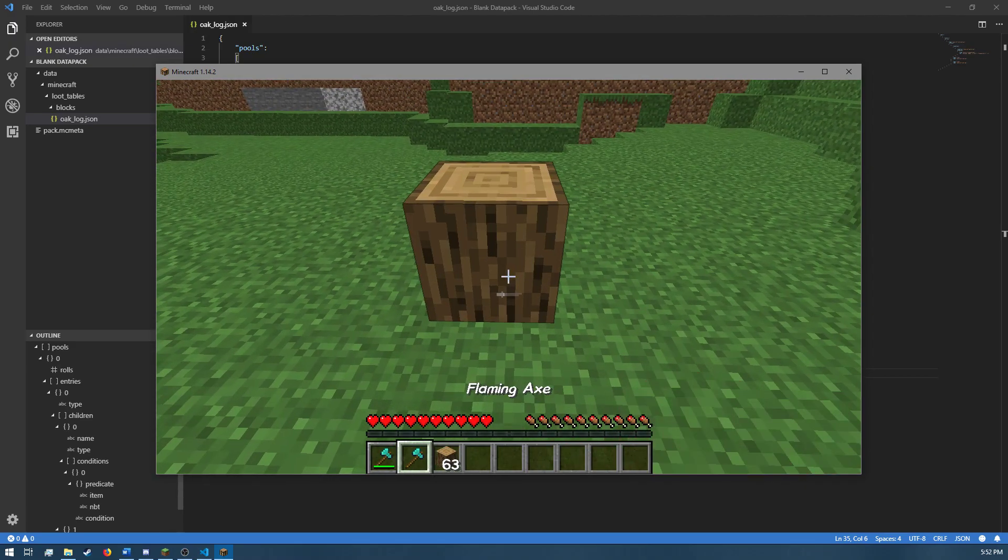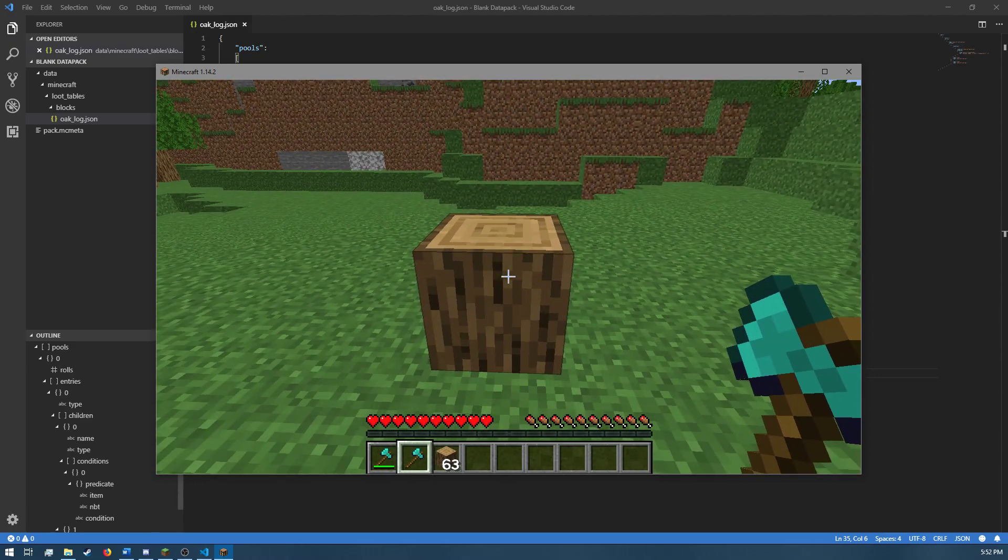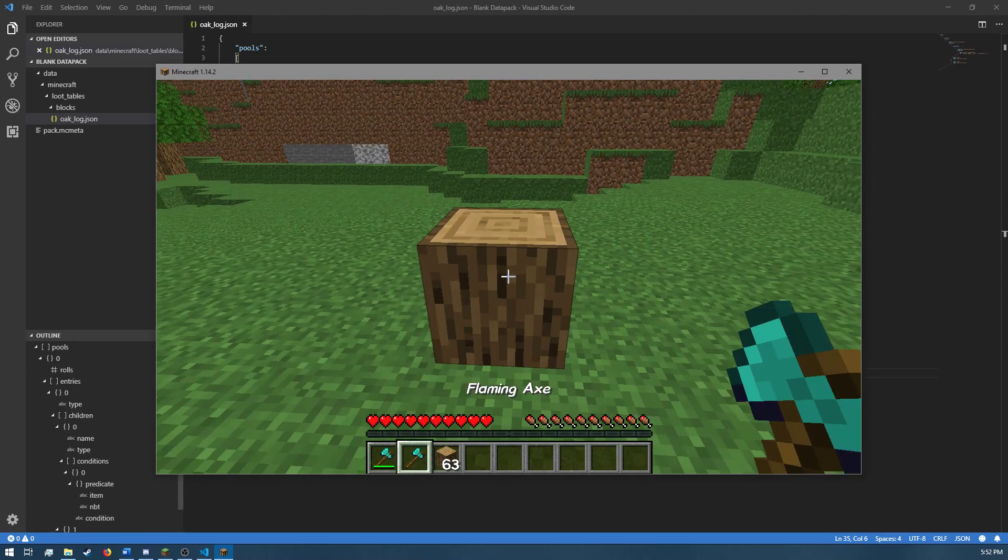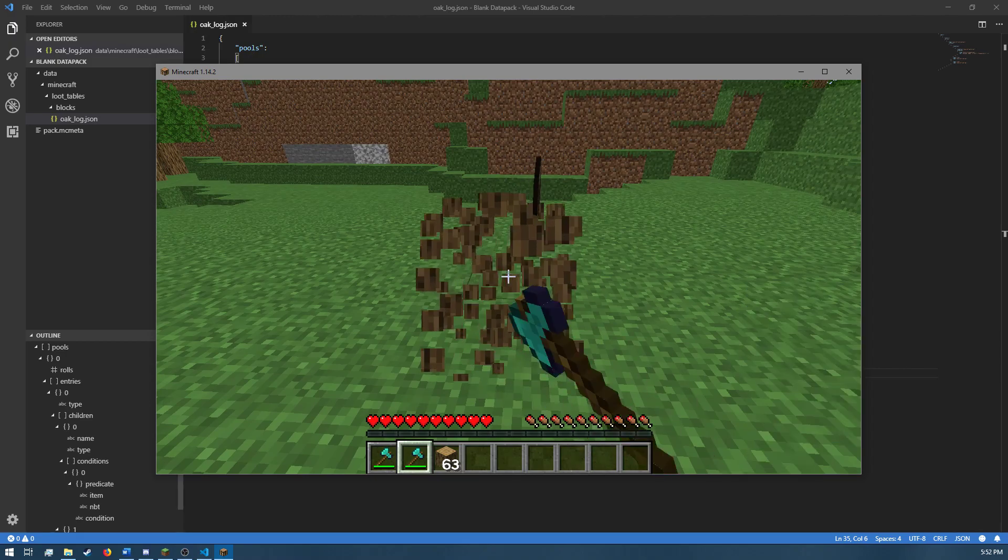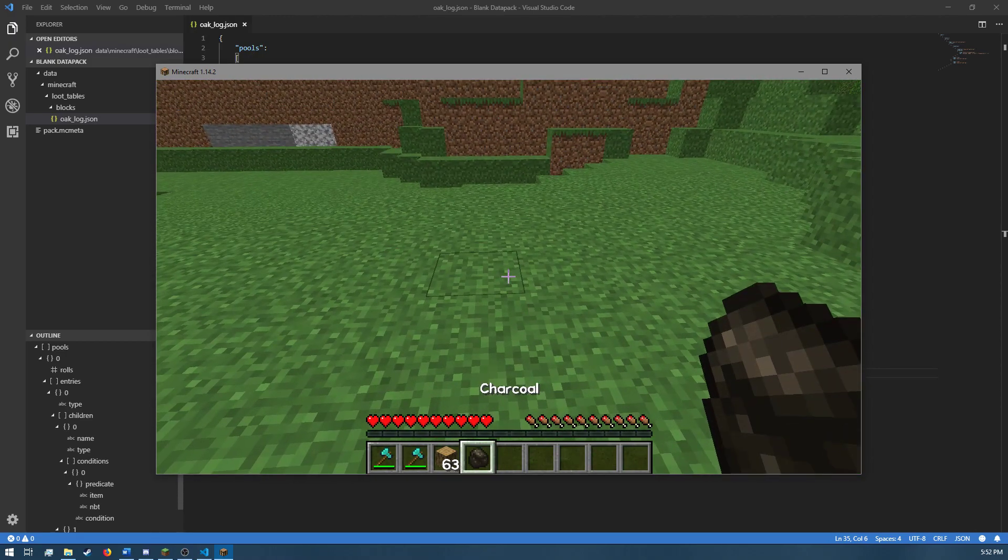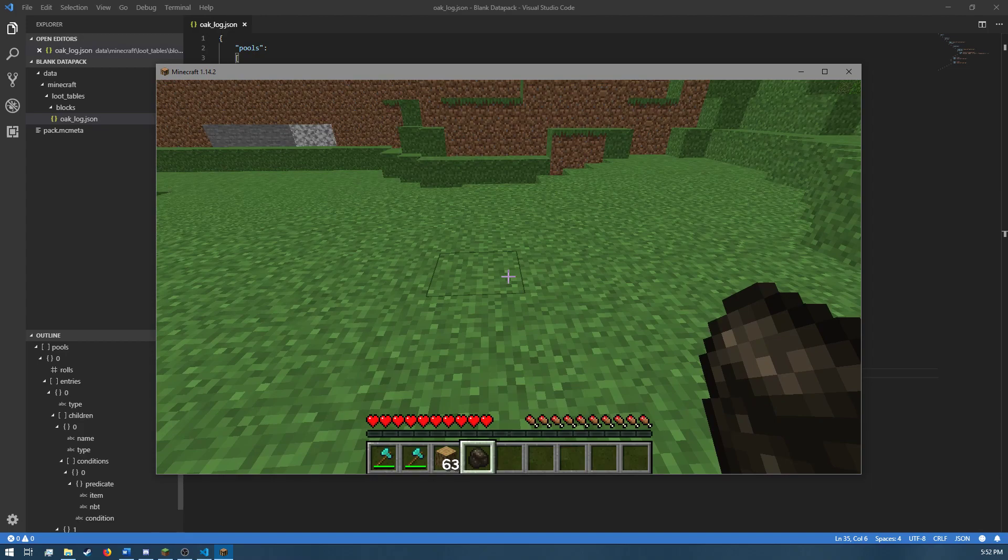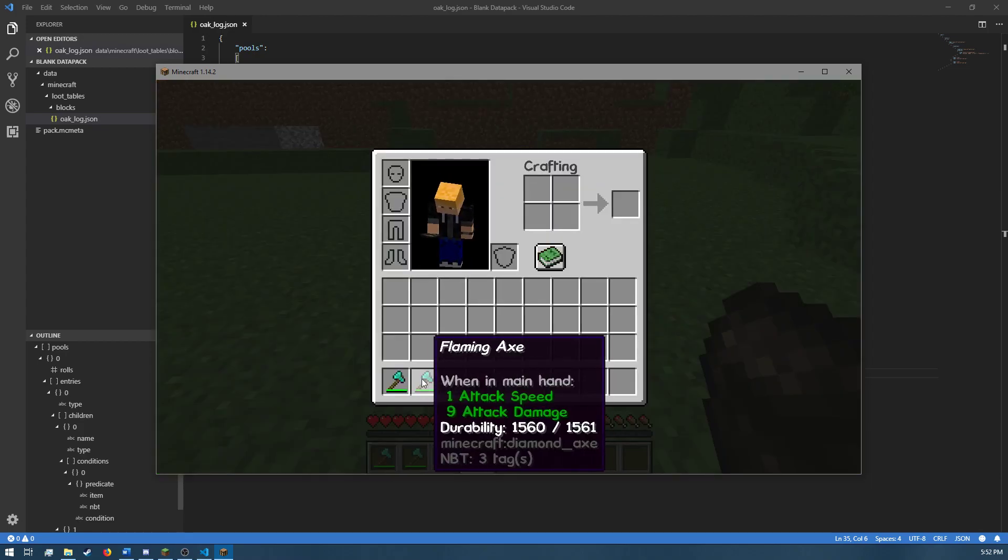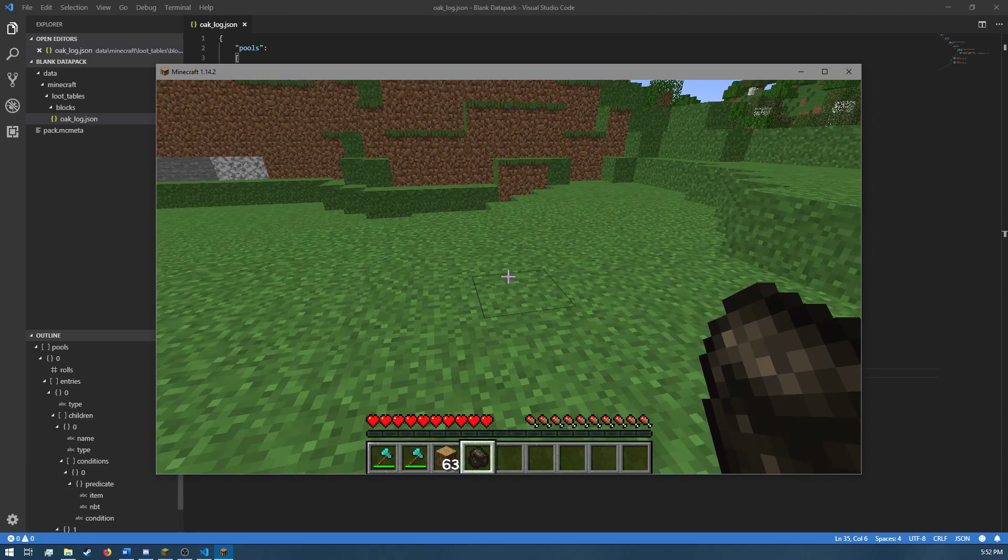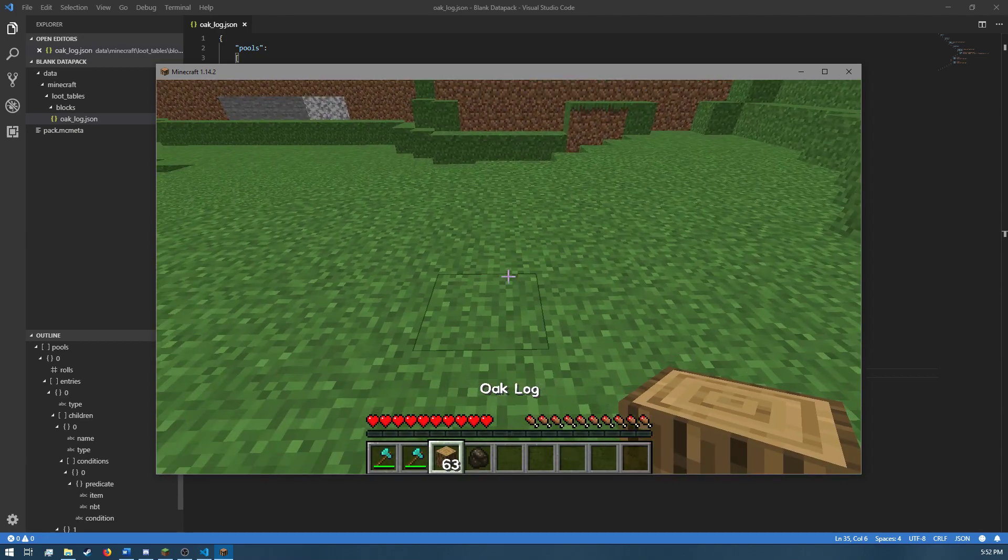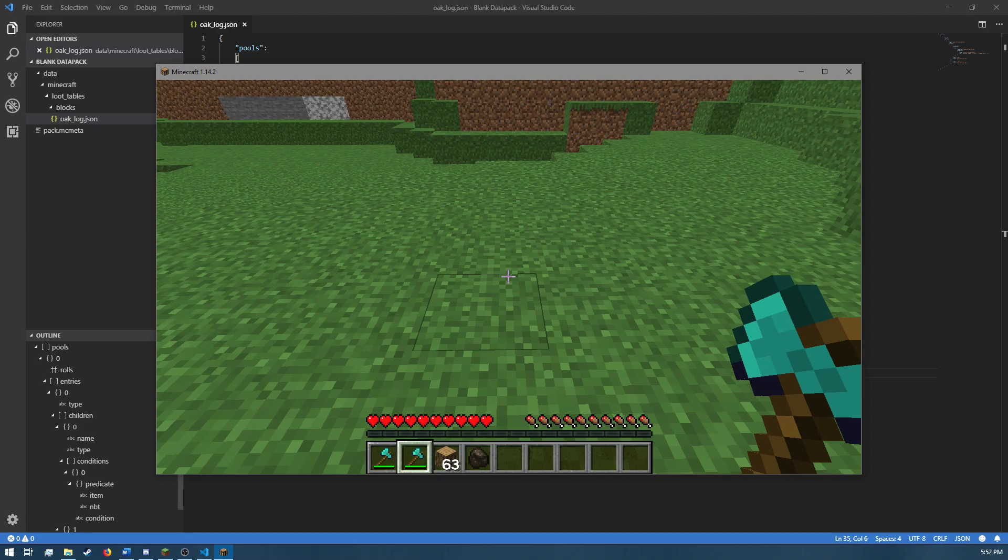However, if I break an oak log using the axe renamed to Flaming Axe, it drops a piece of charcoal instead. So, all this loot table is checking is whether or not I used a diamond axe as well as if that axe has been renamed to Flaming Axe.